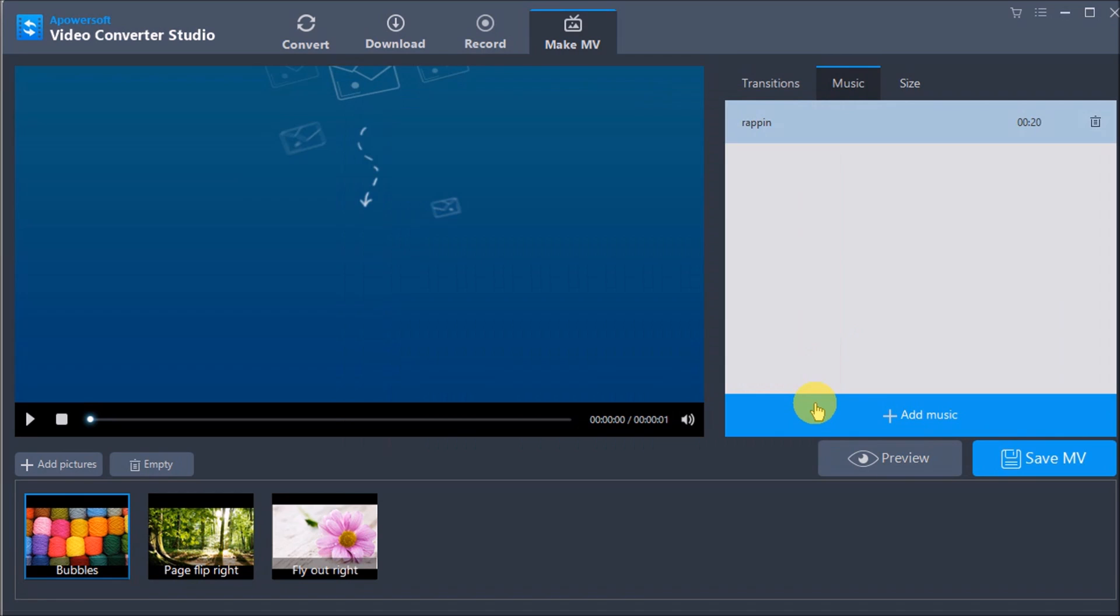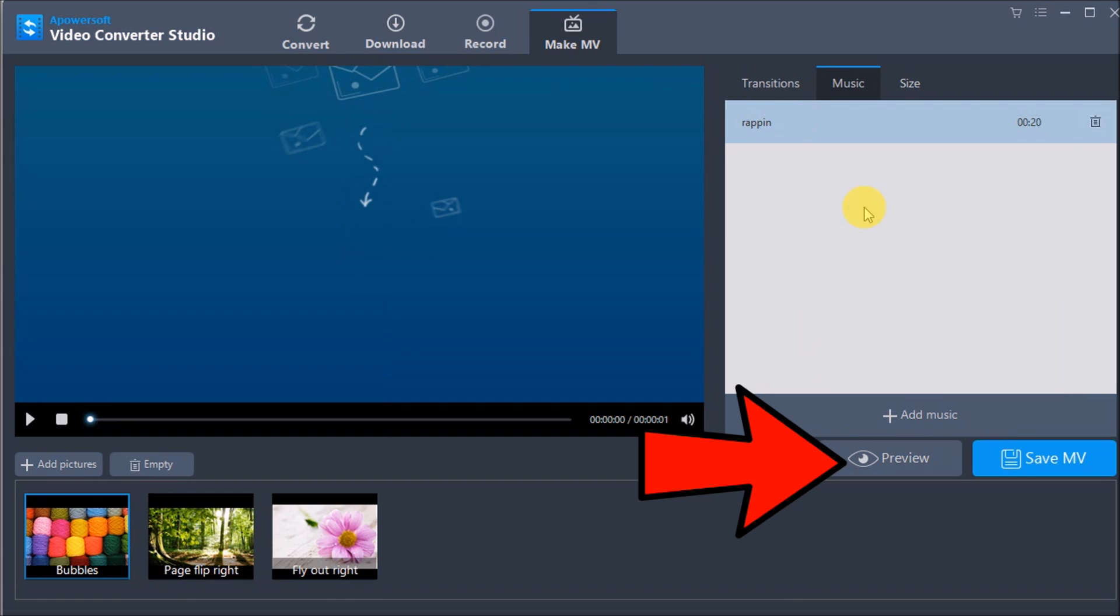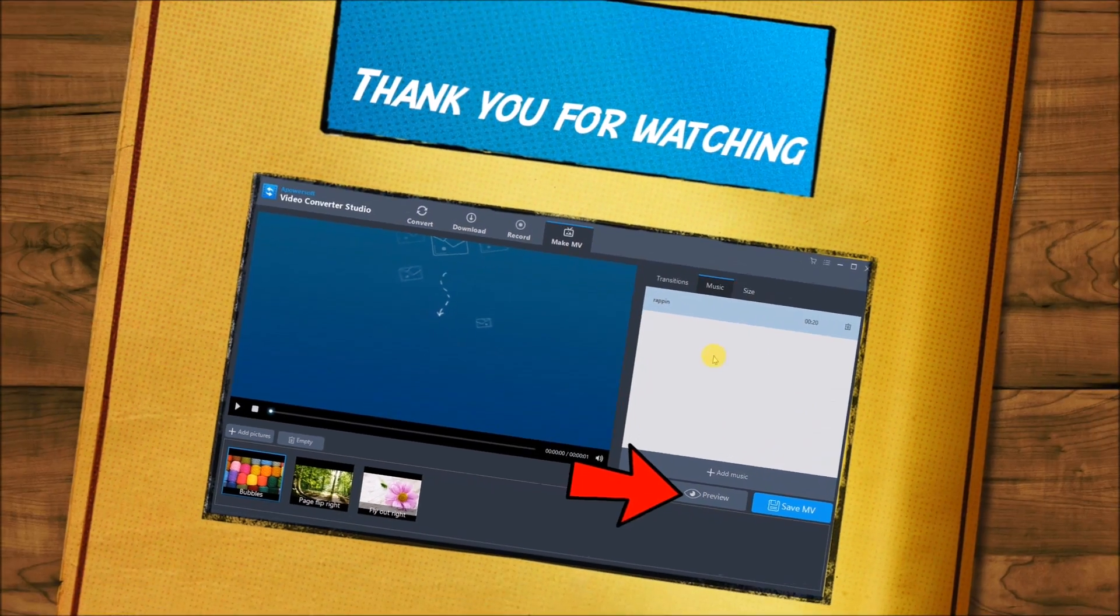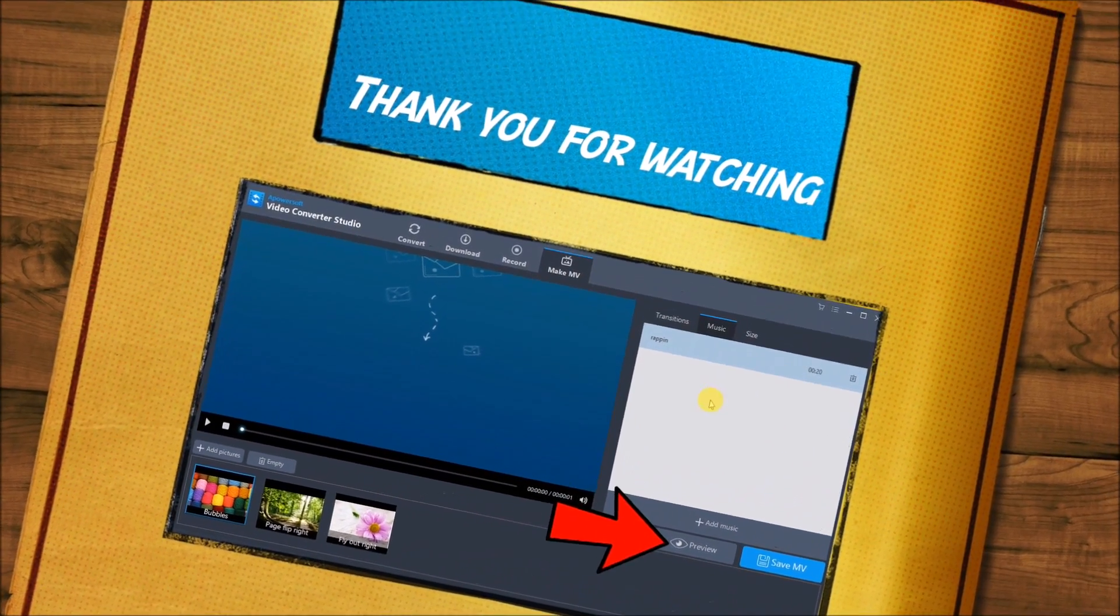And there you go. You have your background music. Click Preview to view the MV you created. Thank you for watching.